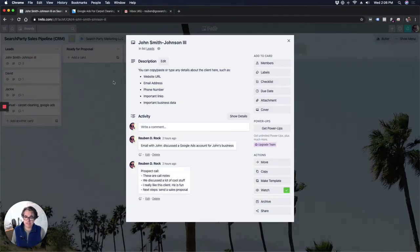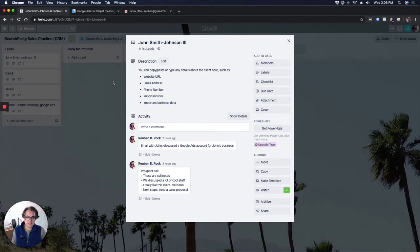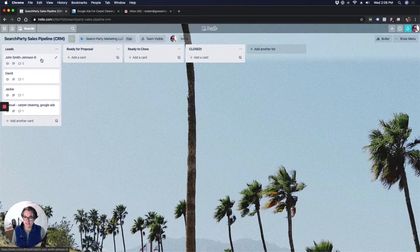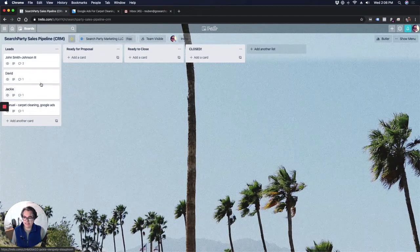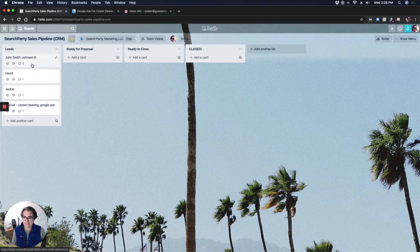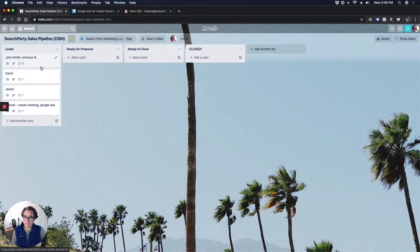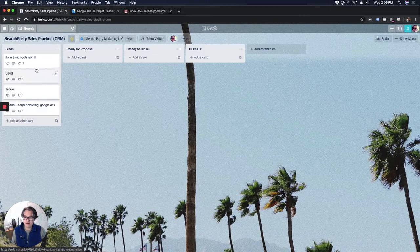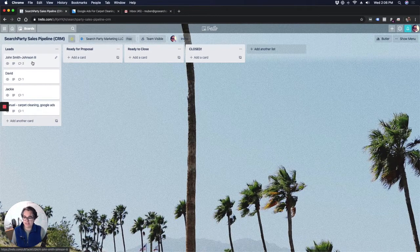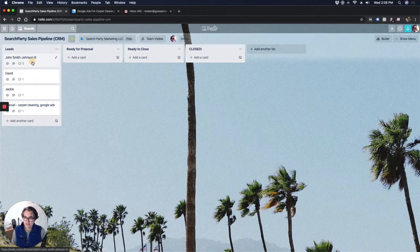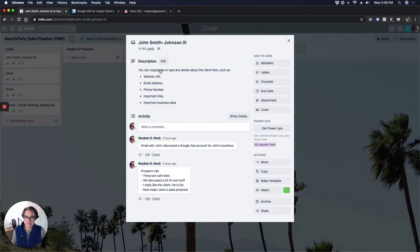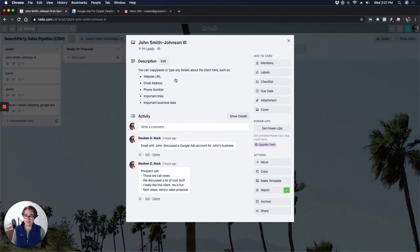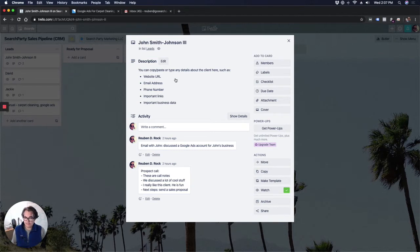John Smith Johnson III is not a real person, but I've entered some information in here just so you can see what each lead card looks like. So each of these is an individual lead. It's a new person that's contacted me through my website about needing services. I do Google ads. So John Smith Johnson III, you can see here in the description, this is where you can fill in any information you know about the client. I like to keep important things up here like the client's email address, phone number, website URL, any other important links or important business data, anything that would be good for me to know about the client.